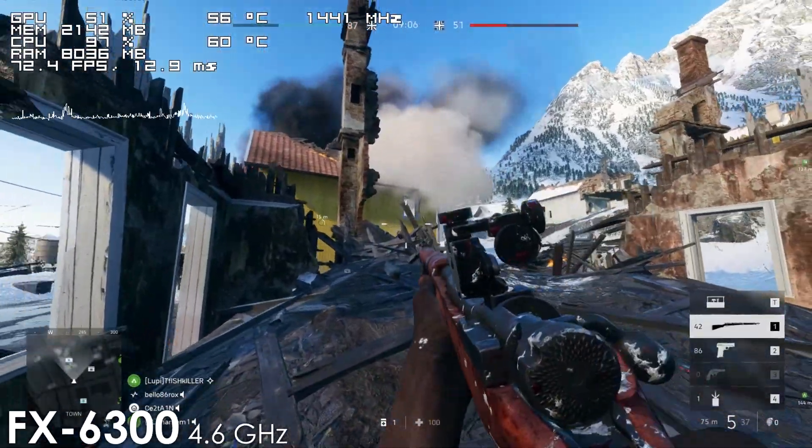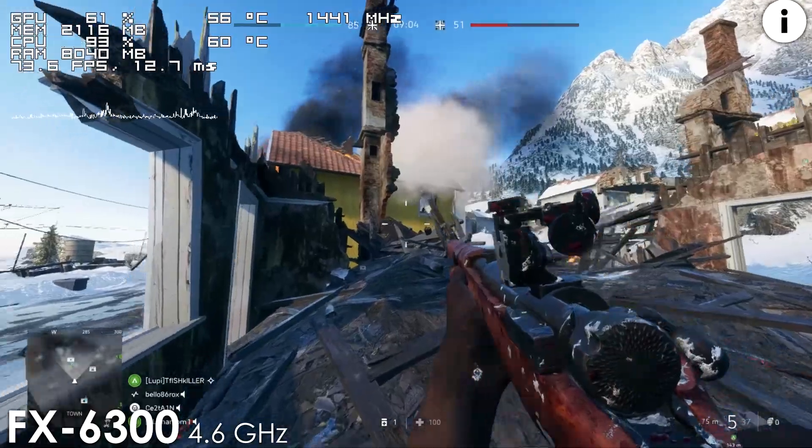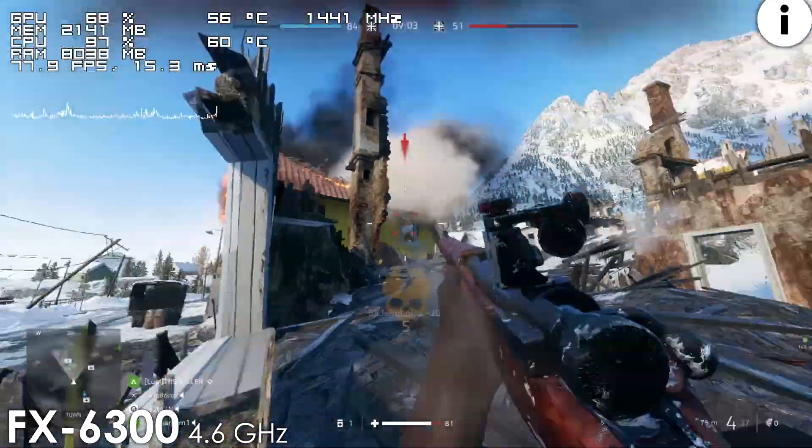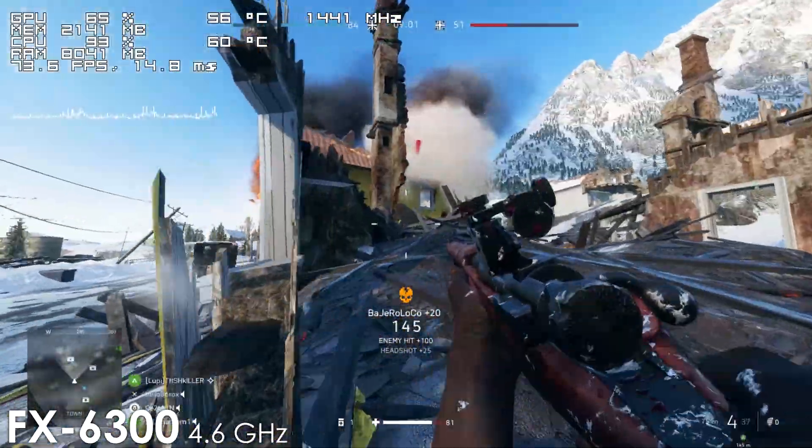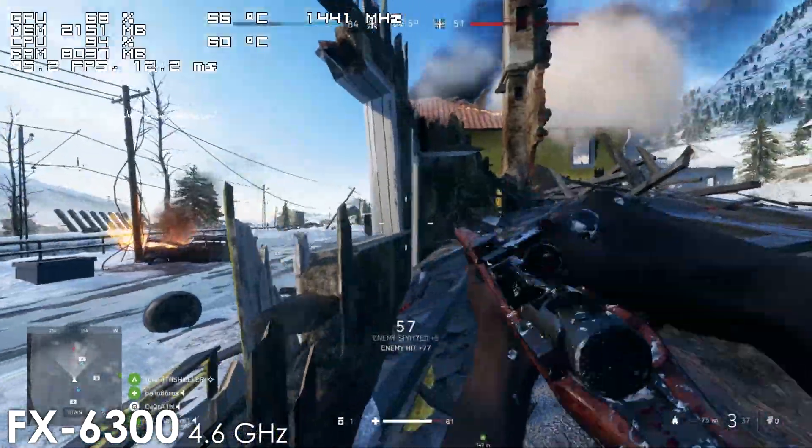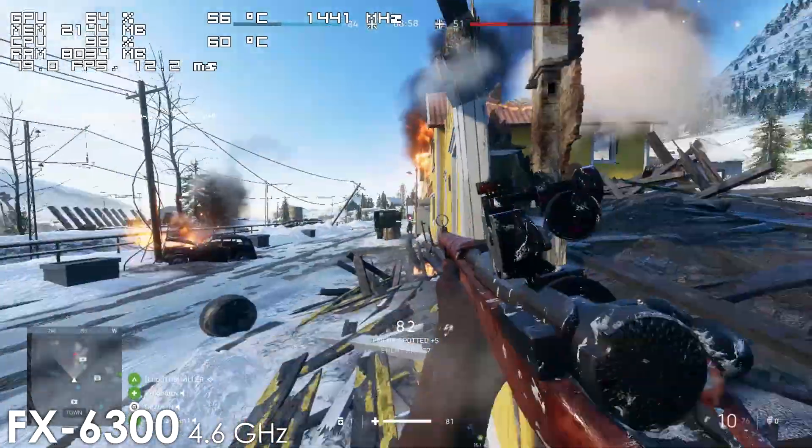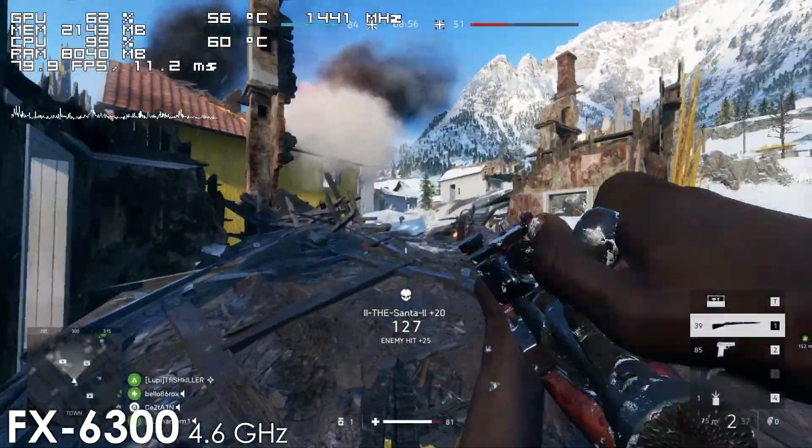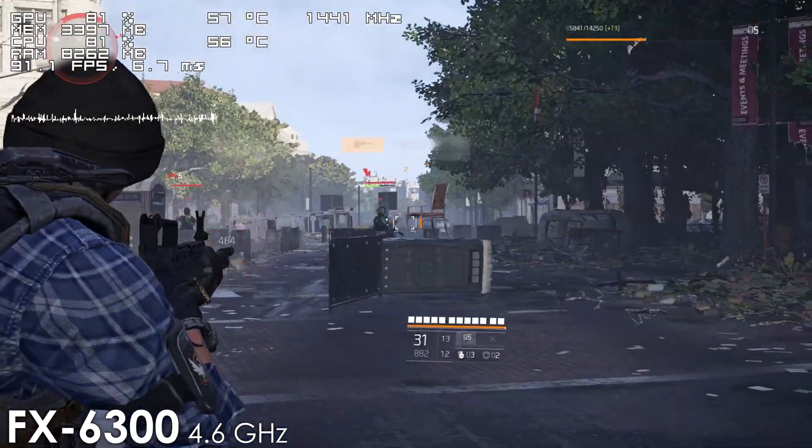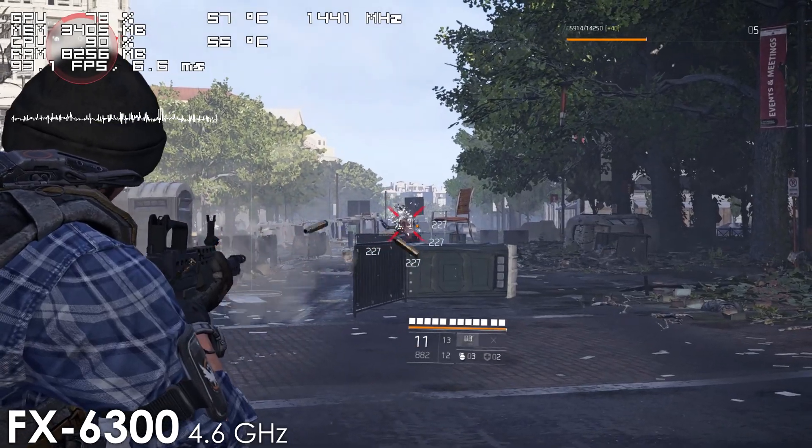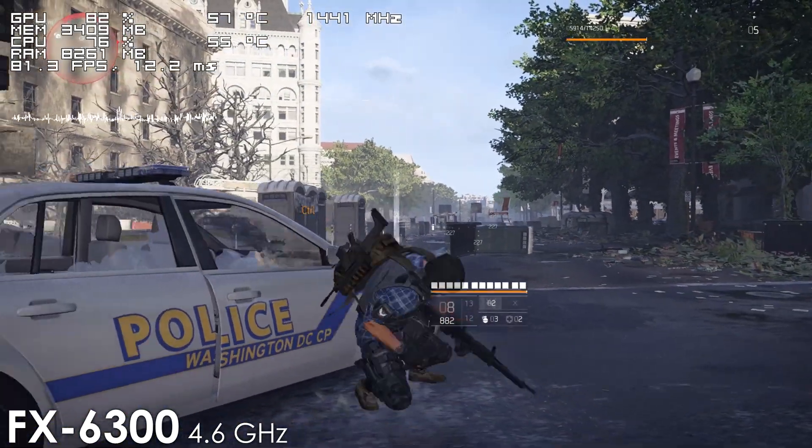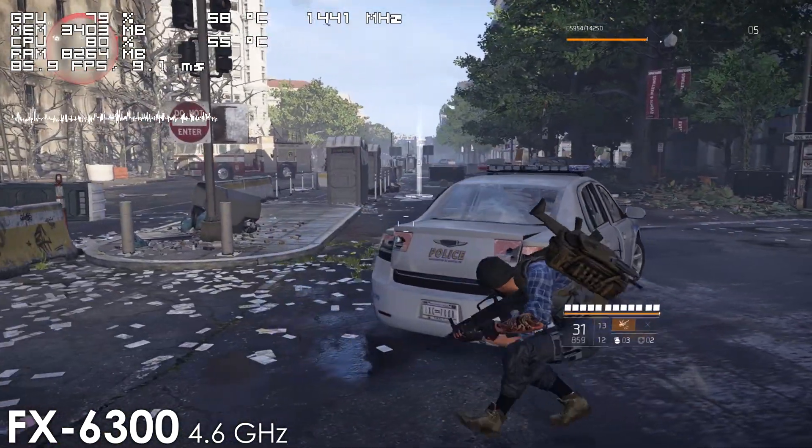Remember, this is a $130 processor from 2012 and while it might struggle in a lot of modern AAA titles, the fact that it held up for so long is absolutely mind-blowing, especially when compared to the CPU it competed with, the i3-3240.